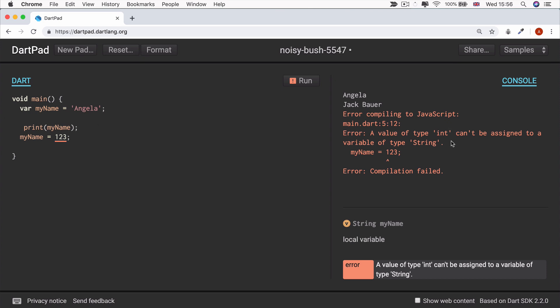So what is an int and why can't it be assigned to a string? Well, if you're interested in finding out about that, head over to the next lesson where we discuss Dart data types. So hopefully I'll see you there. Thanks for listening.